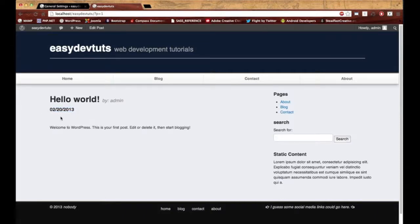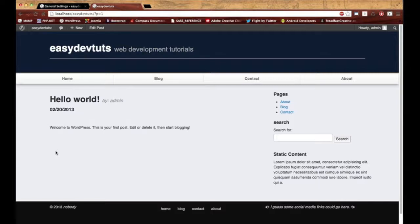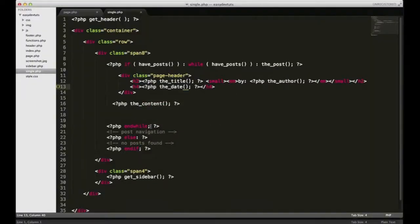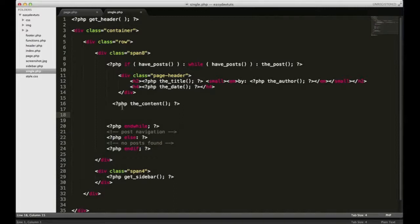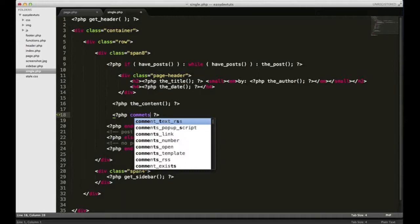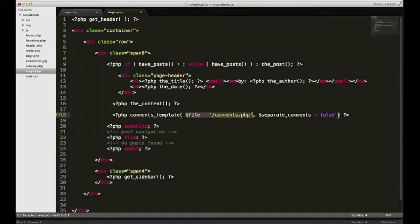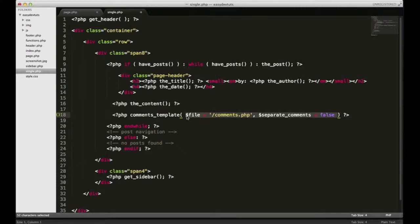What else? Blog postings or articles usually have a commenting section as well, and we can add that. Let's see, put it right below the content. Let me just show you how to do it. Put comments_template, and let's not worry about this stuff for now. Let's just delete that and save it.